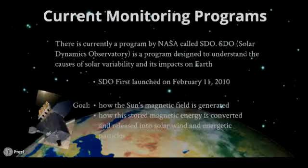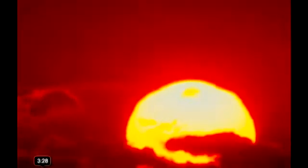I hope you have enjoyed this presentation on sunspots and solar flares. Thank you.